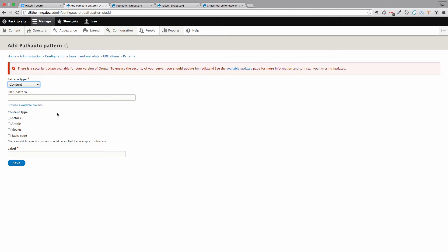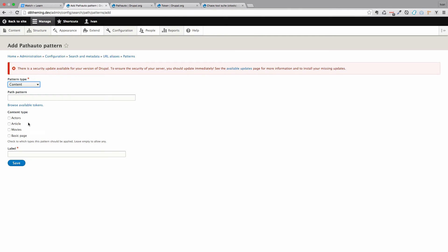And then it is going to ask you what type of content do you want to create a pattern for. You can create it for actors, as we have that custom post type or type as it is called in Drupal. We can add it for articles, movies or basic pages. So let's add it for movies.